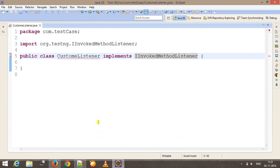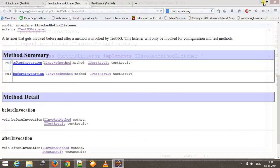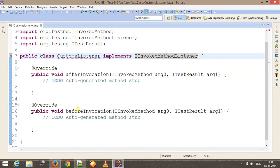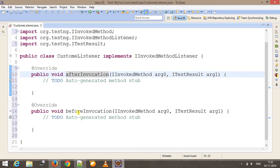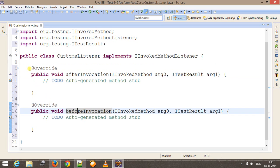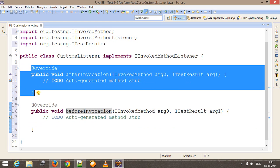As we know that it's an interface, so we need to override these two methods to put our listener logic. There are two methods inside this listener: afterInvocation and beforeInvocation. The functionality of the listener is like that whenever TestNG encounters a test method, it is going to invoke the beforeInvocation listener just before executing that method. And as soon as our test method is done with the execution, it is going to invoke the afterInvocation listener.